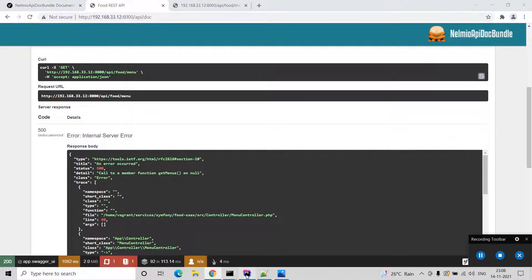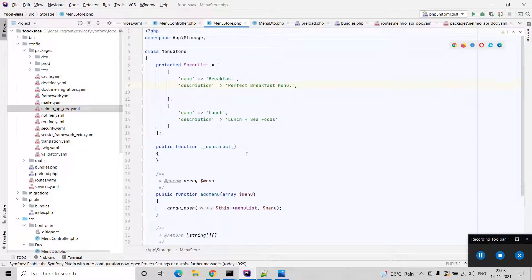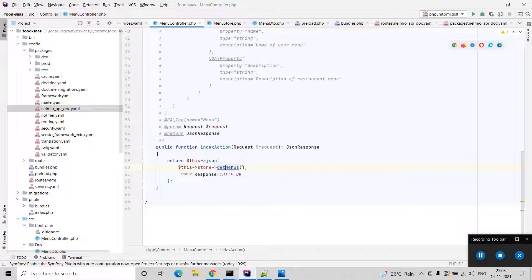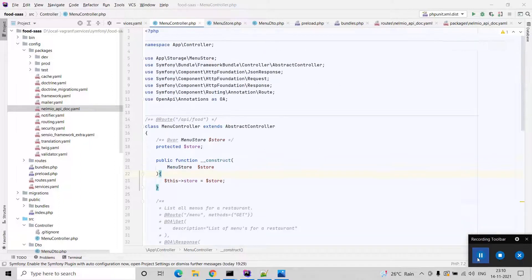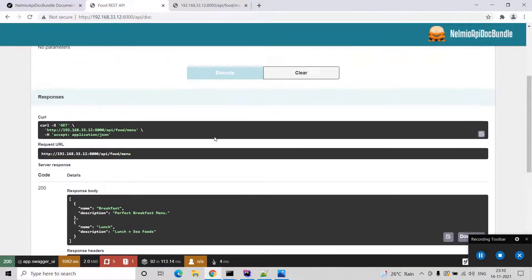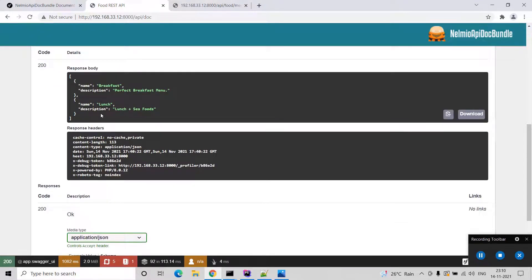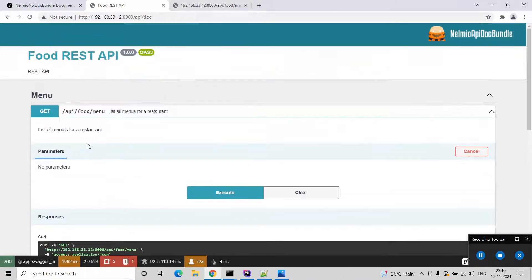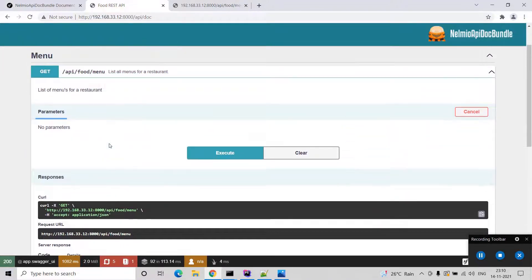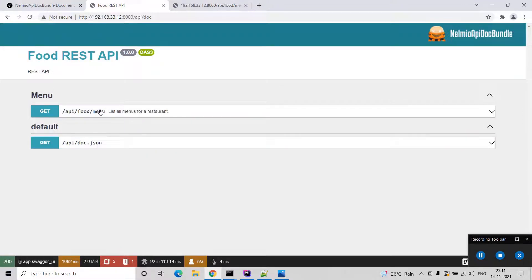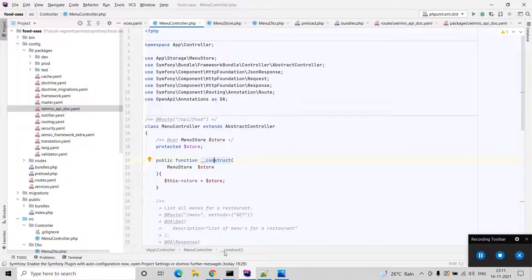There was something wrong with the code — getMenus should return an array. I made a mistake in the constructor function — it should be 'construct'. After fixing this, when I run it again you can see the API responds with the menu name and description. I only have two hardcoded menus so it shows those. Here you will have a better view of your API: what it accepts, what it returns, and the documentation is easily found from this Swagger interface.